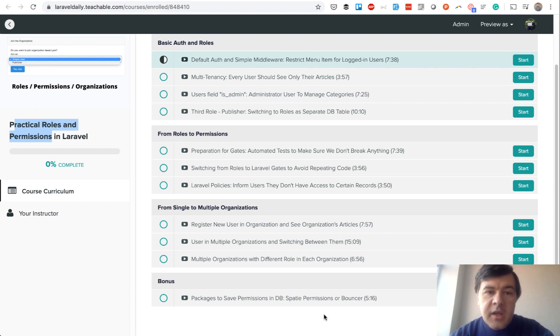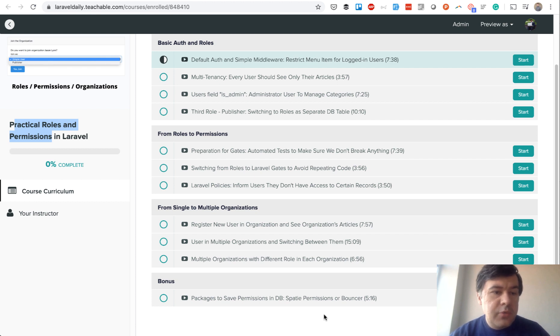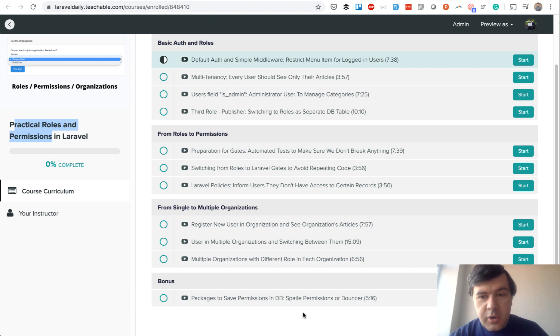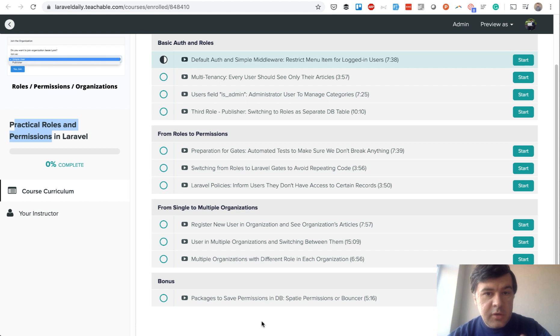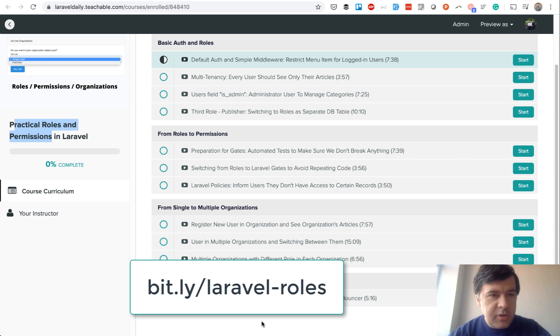So if you want to learn about roles and permissions in Laravel in roughly an hour and a half, and also get a real project done - because this is for one project that we cover throughout this course and the code will be available on GitHub for you if you enroll in the course - so just use this link on the screen or in the description below and enroll in the course and see you inside the course.